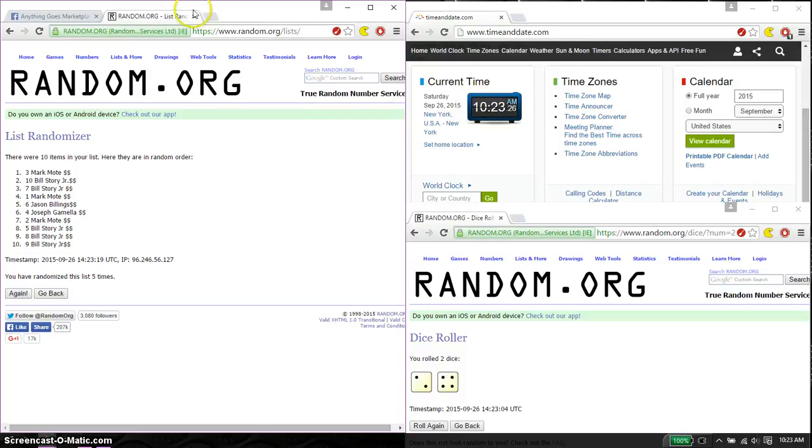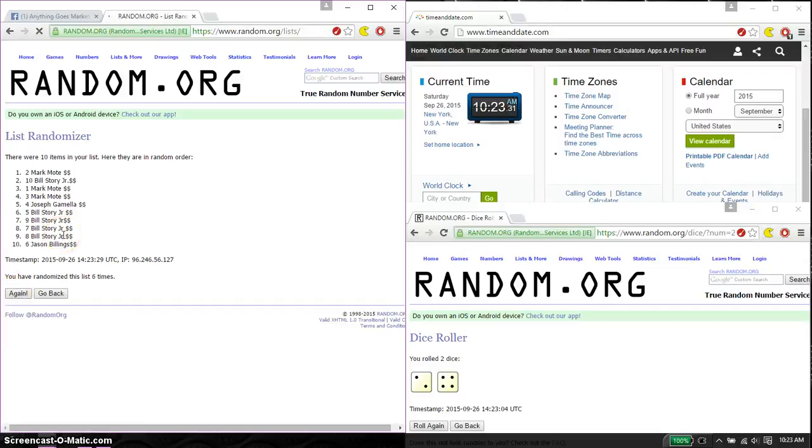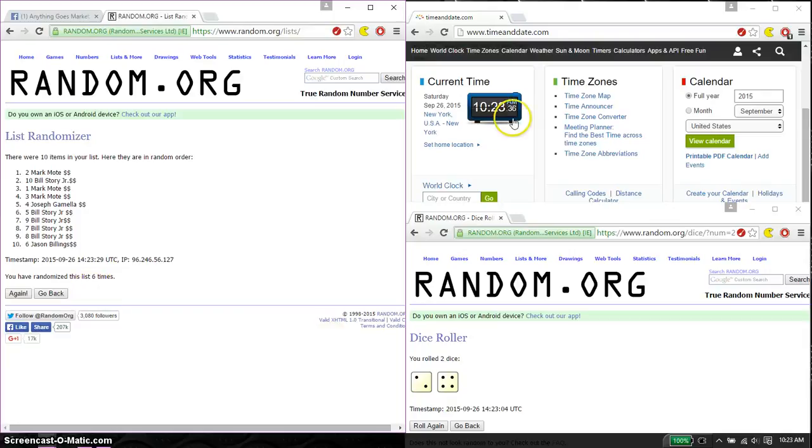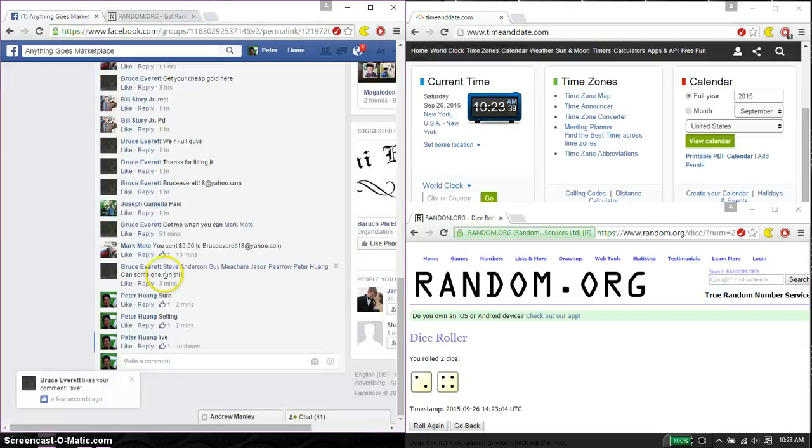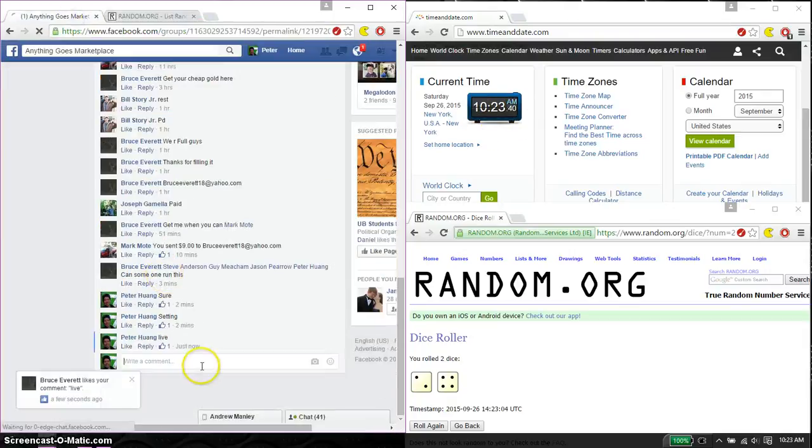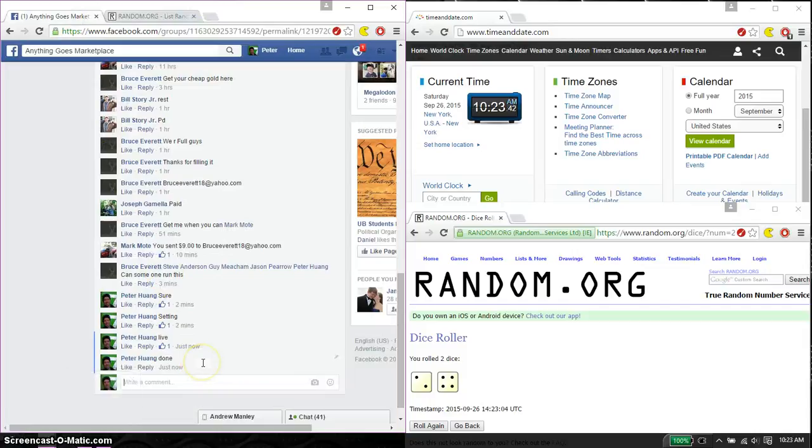Time starts at 10:23, good luck. And the winner is Mark, spot number six. Congratulations! Six on the dice, six times. Time is 10:23. Let's go ahead and put a done, and we are finished.